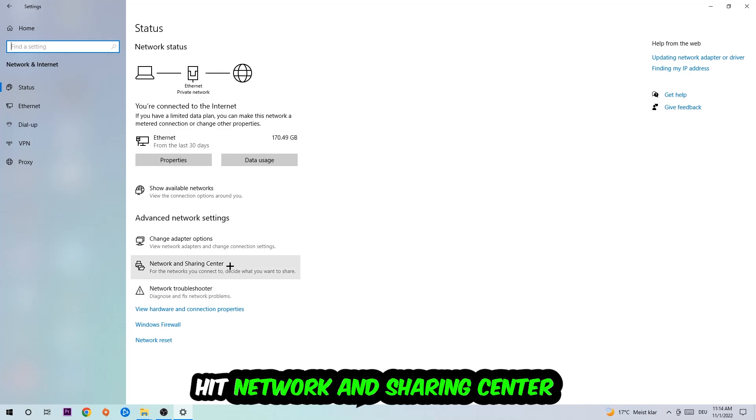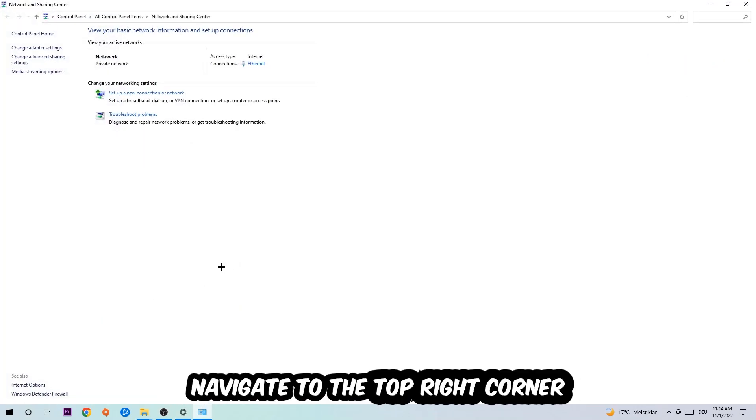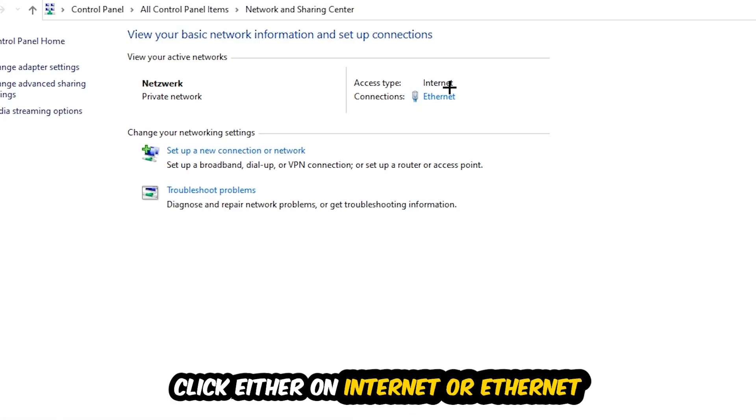Afterwards I want you to click on the Network and Sharing Center. Now navigate to the top right corner on the blue-printed text where it either says Internet or Ethernet. It depends on which one you're currently using but it doesn't really matter, just click on the blue-printed text.